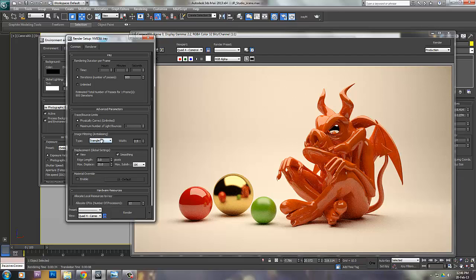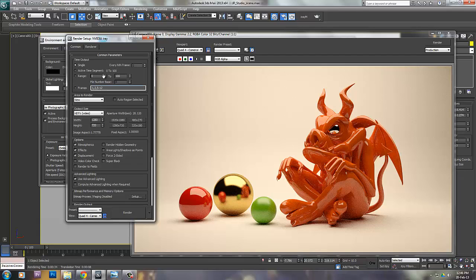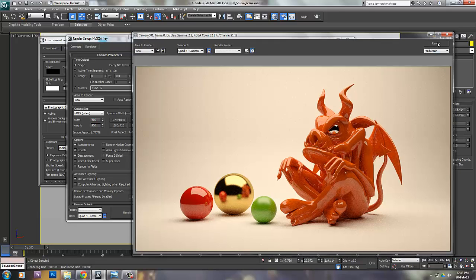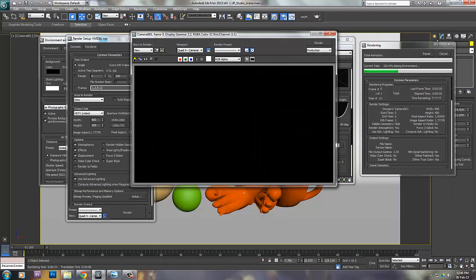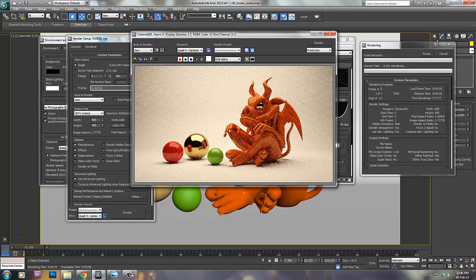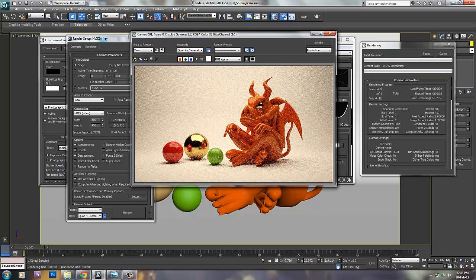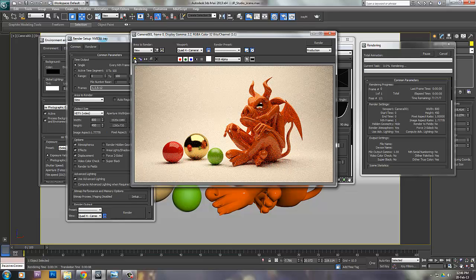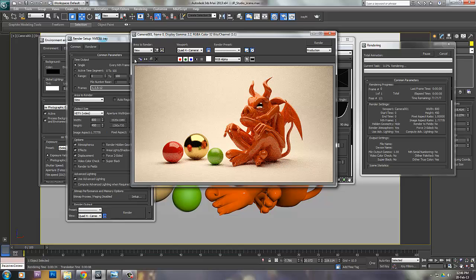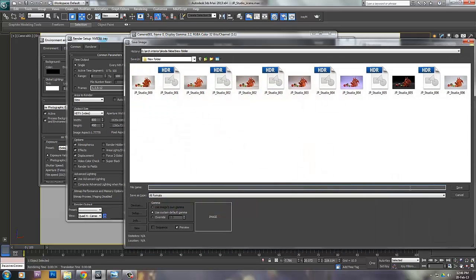I can keep it to unlimited so whenever I feel things are coming out nice, I can stop the render. This is an unlimited render, so anytime while the render is happening, I can save the image without any problem. The render won't stop.